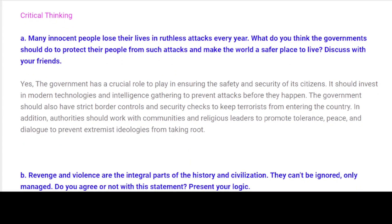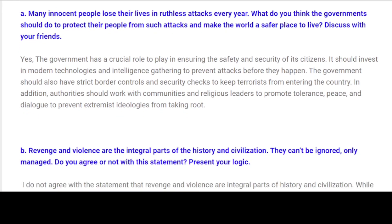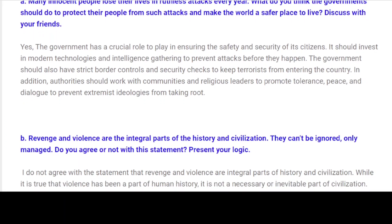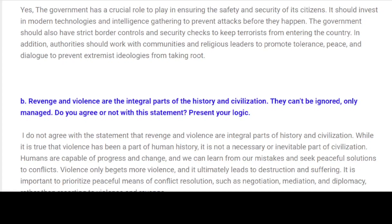Critical Thinking. A. Many innocent people lose their lives in ruthless attacks every year. What do you think governments should do to protect their people from such attacks and make the world a safer place to live? Discuss with your friends. The government has a crucial role to play in ensuring the safety and security of its citizens. It should invest in modern technologies and intelligence gathering to prevent attacks before they happen. The government should also have strict border controls and security checks to keep terrorists from entering the country, and promote tolerance, peace and dialogue to prevent extremist ideologies from taking root.